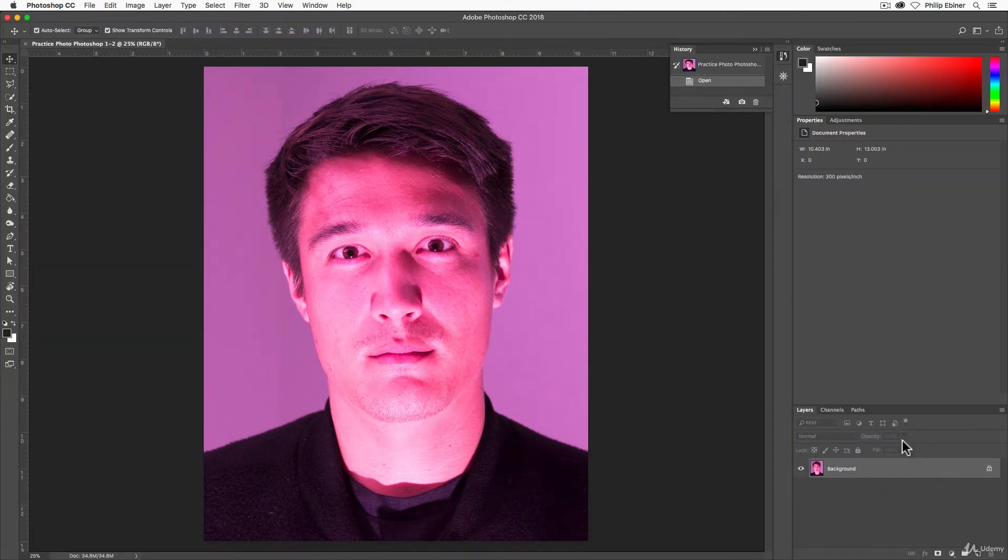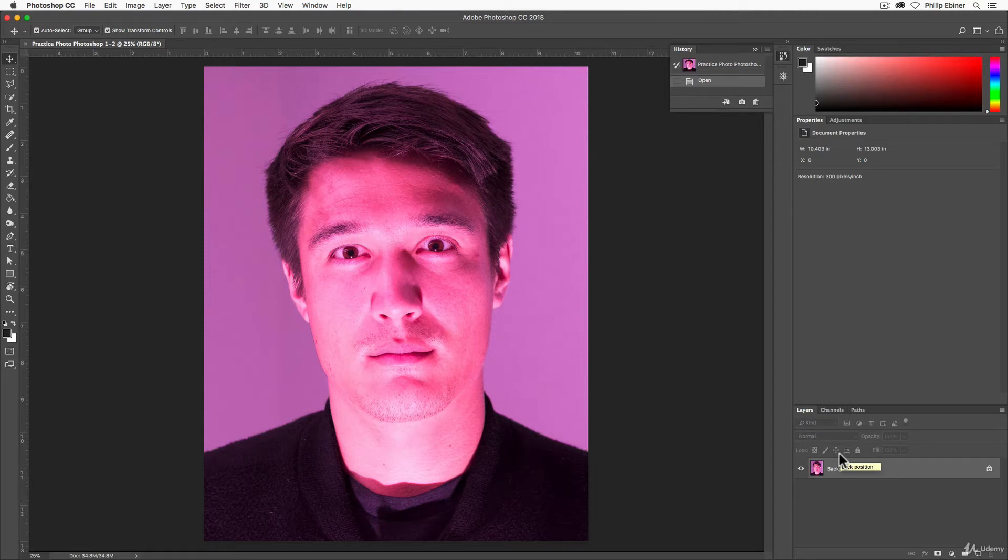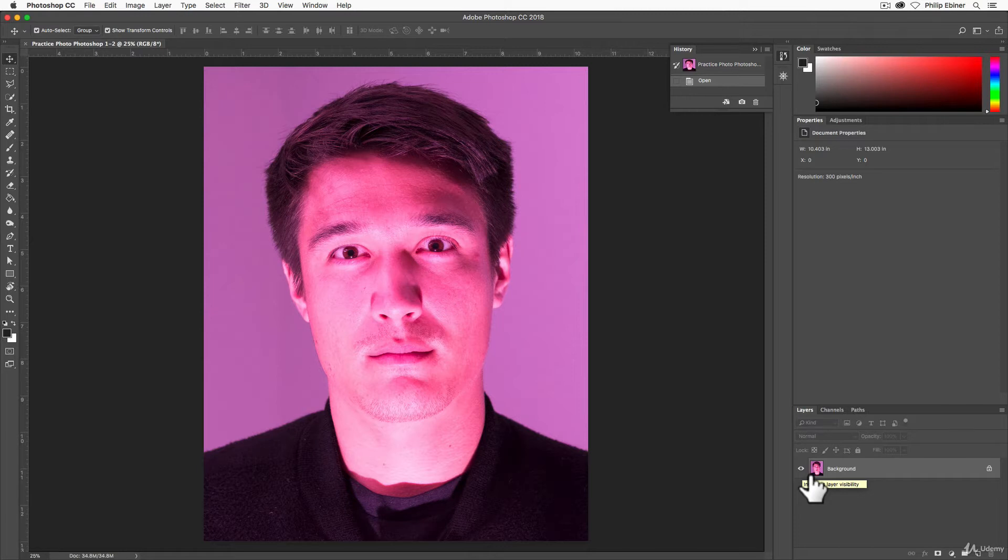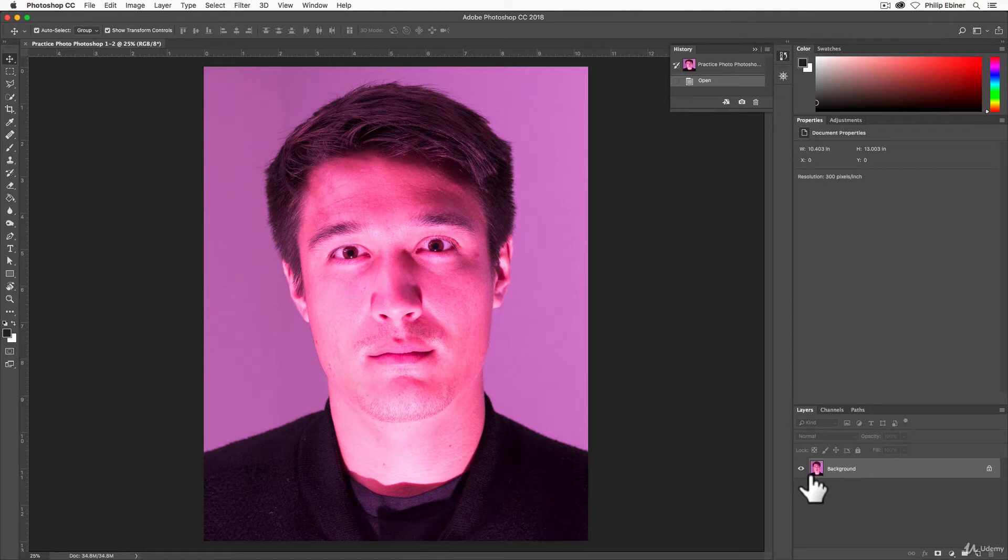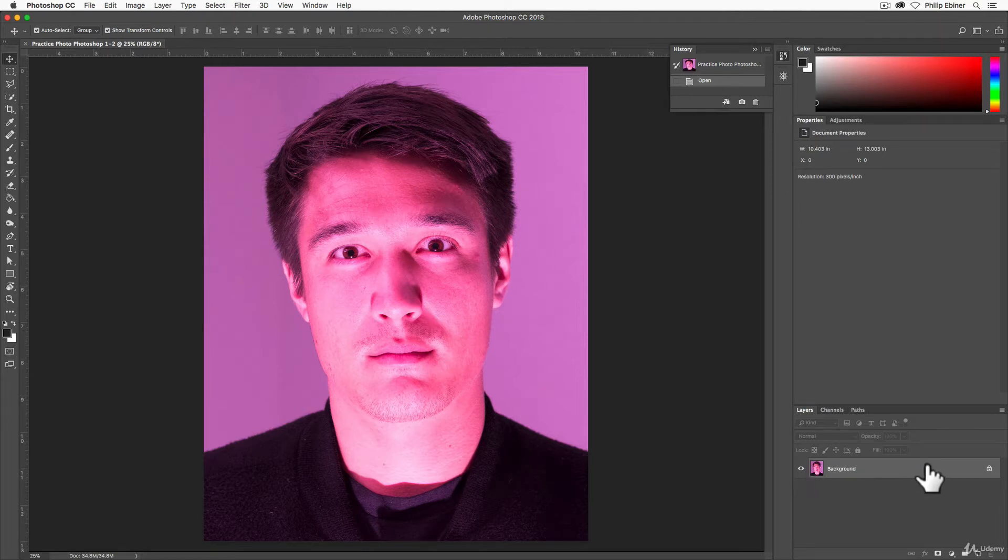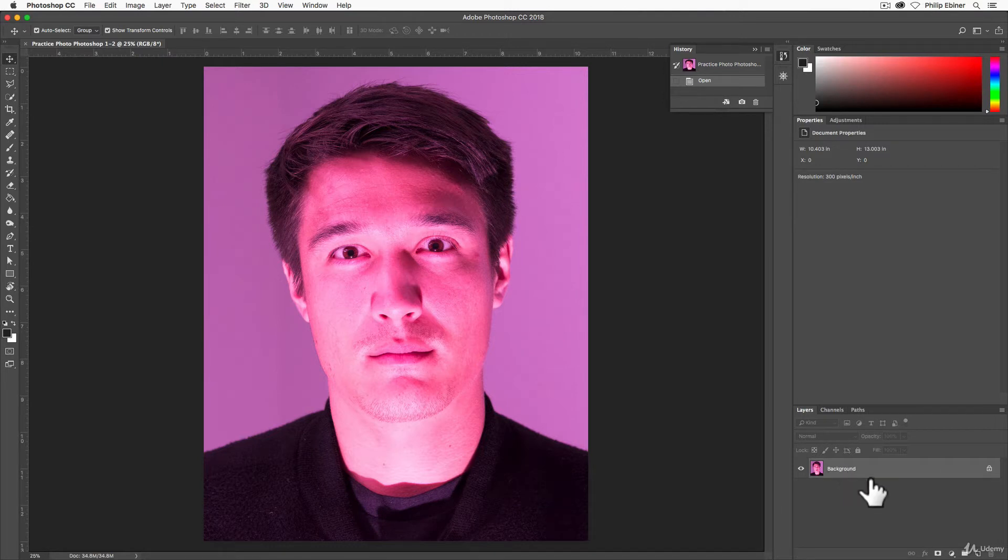When we say open image, if we want to go back and make changes to the settings that we did in Camera Raw, we can't do that because now those settings are being burned into this image in Photoshop. That's typically how Photoshop works. It's a raster based application where once you make edits, those edits are sort of burned into that image. So we can't go back and open this image in Camera Raw.